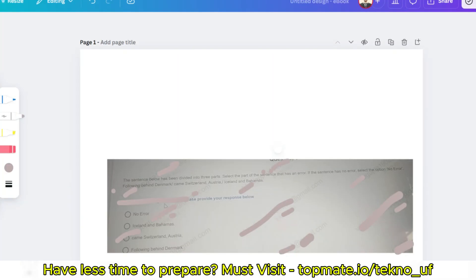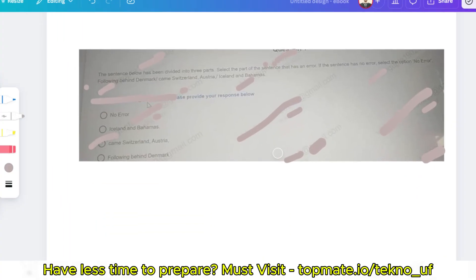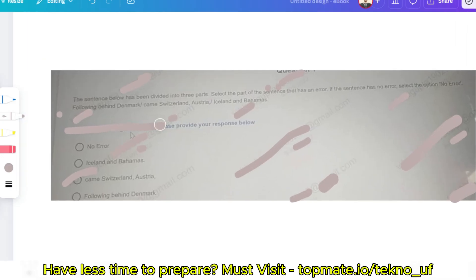The question is now up on your screen. The first question is from verbal ability. The pattern includes verbal ability, reading comprehension, English questions, then aptitude questions — quantitative and logical — and then pseudo code questions. If you are preparing for Infosys, you must focus on all of these sections.